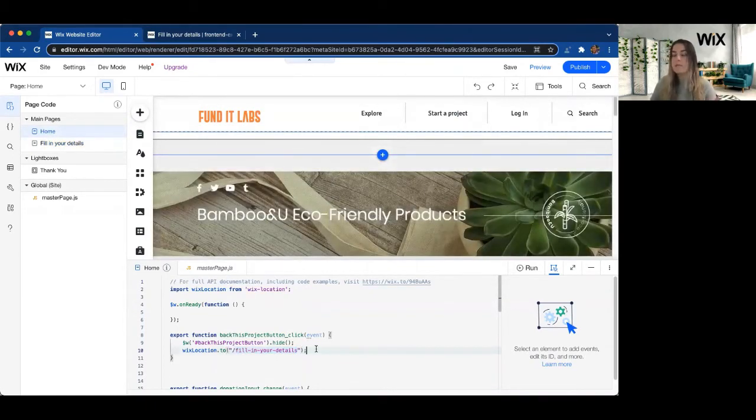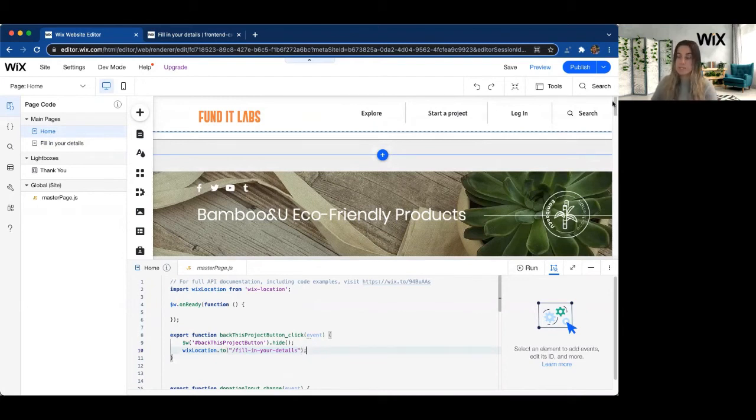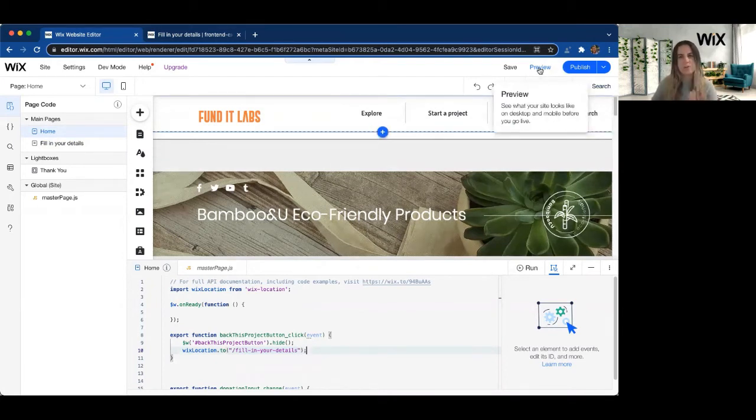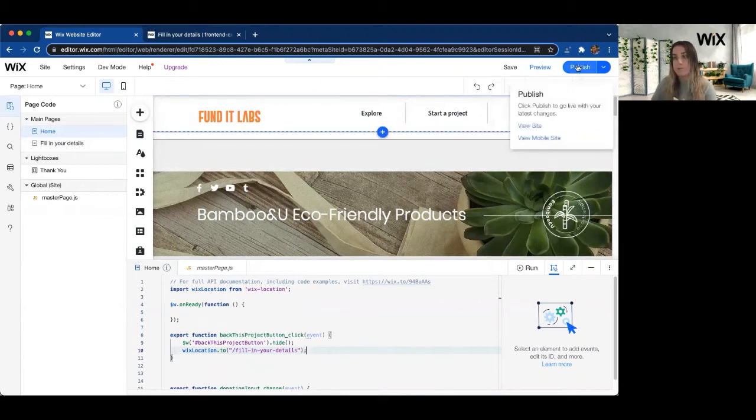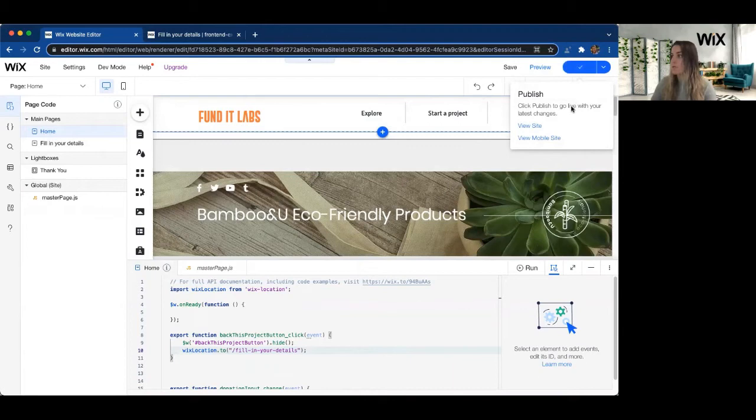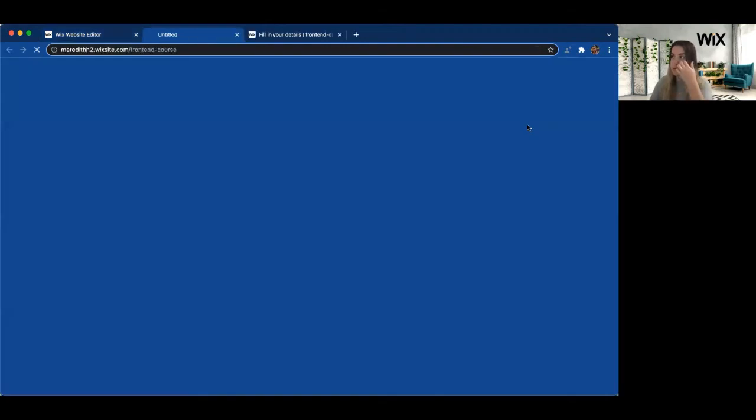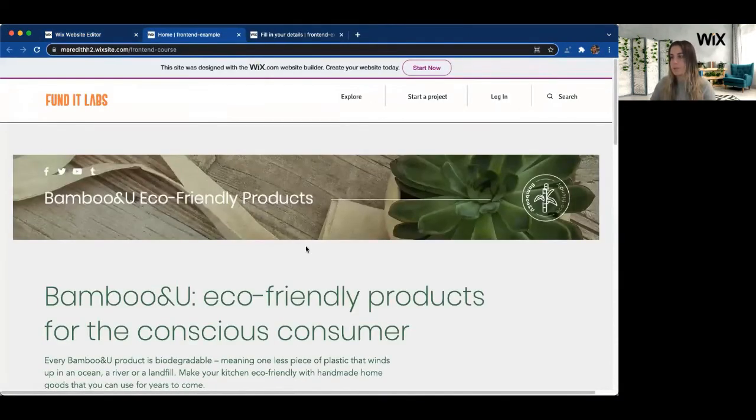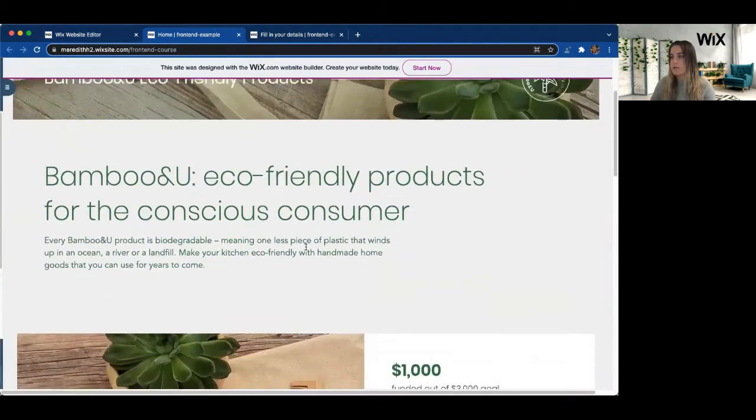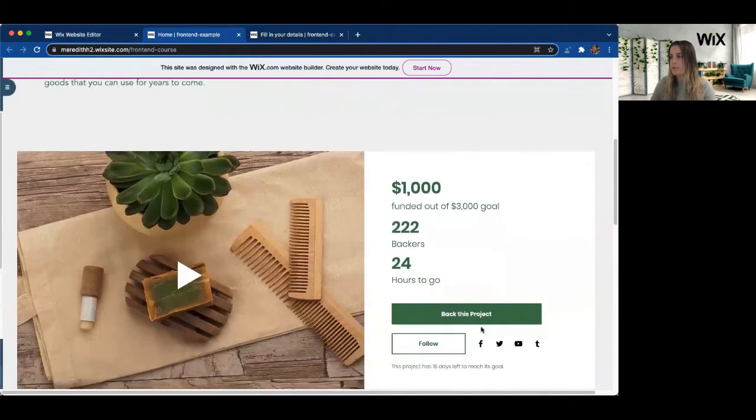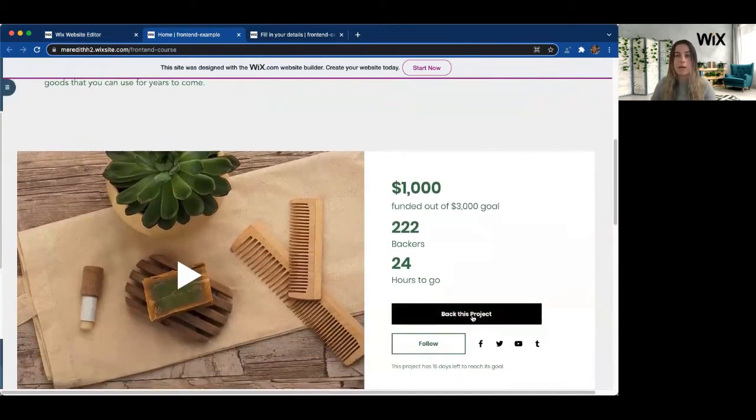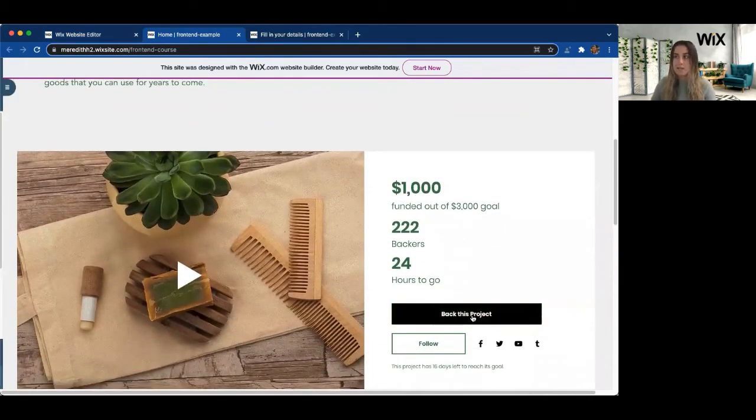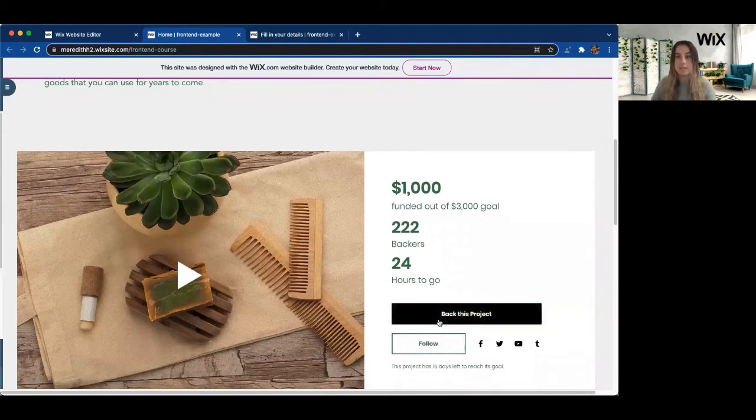One of the things to note with the .to function is it doesn't work in that preview mode. So it doesn't work in like your test site. You're going to have to publish your site to be able to see this working. So now that my site is published, I can go ahead and view my site. And when I go down to that Back This Project button, when I go ahead and click that, it will navigate me to my Fill In The Details page.